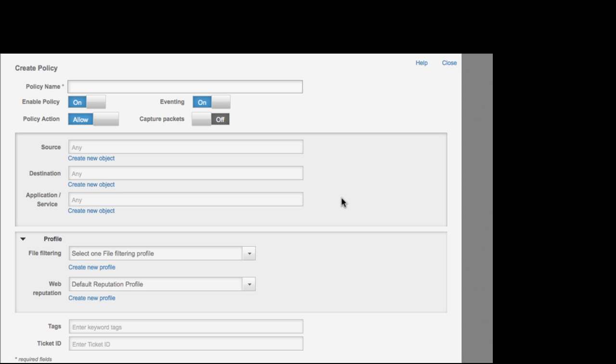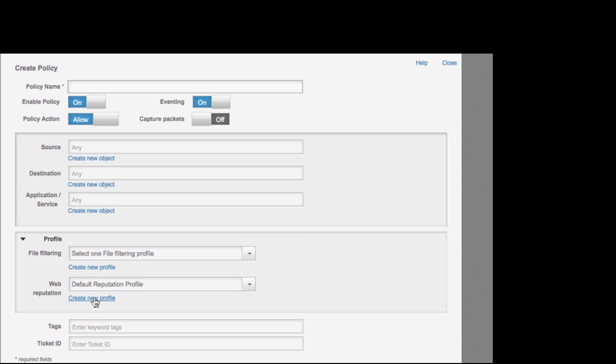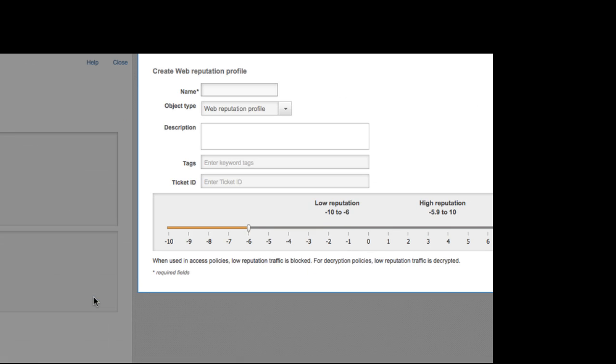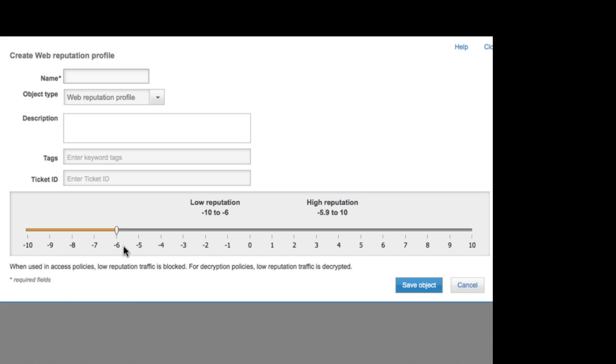ASA CX also includes Cisco's security intelligence and operations insights that collect web reputations from Cisco customer networks around the world and is effective at fighting zero-day exploits.